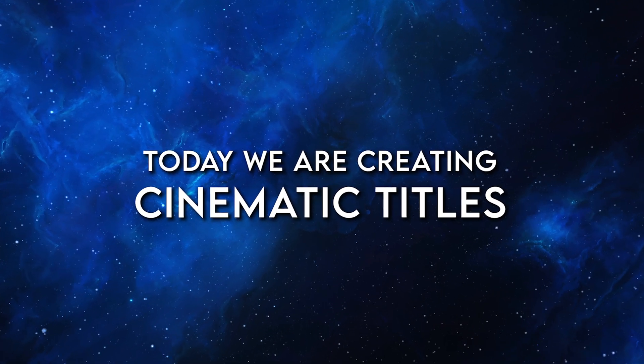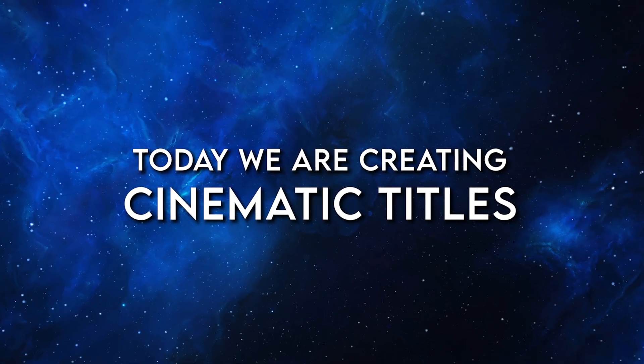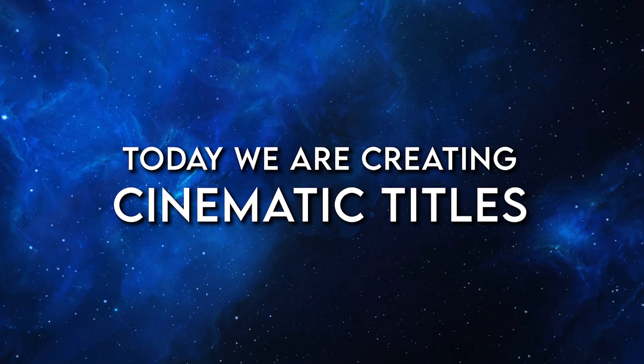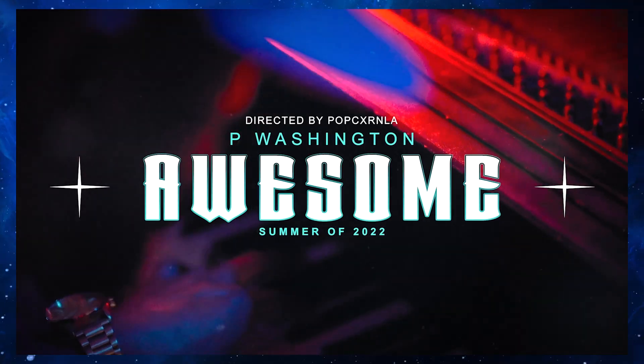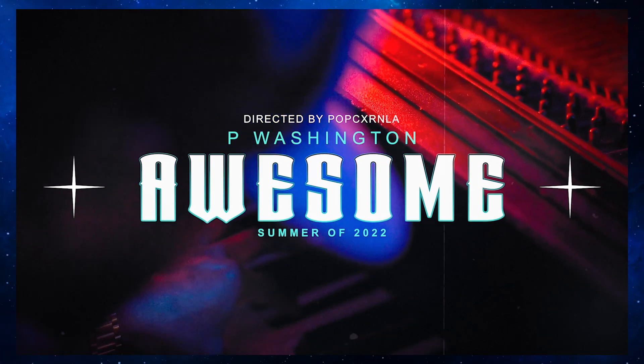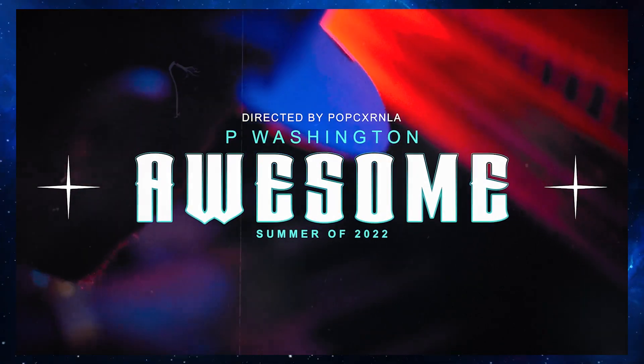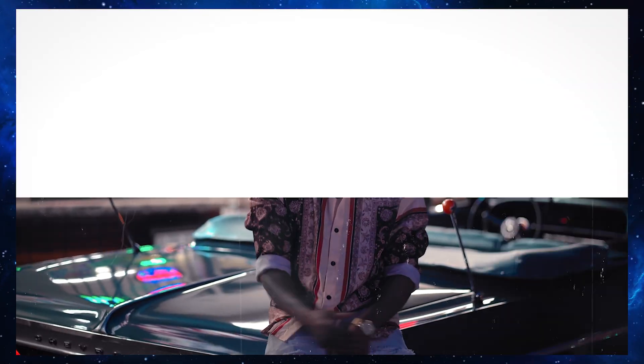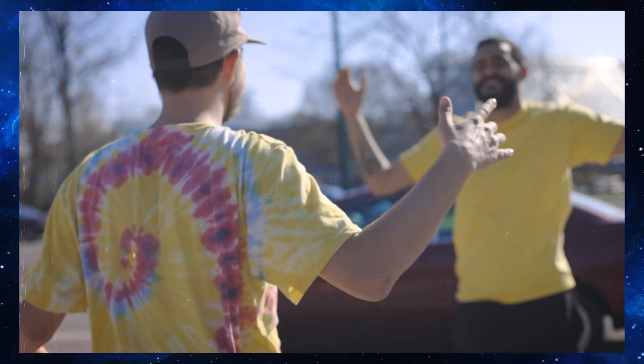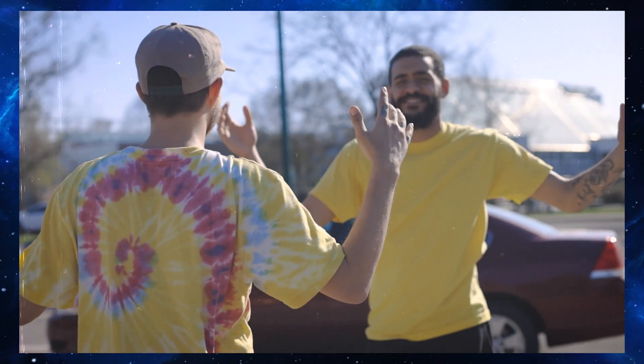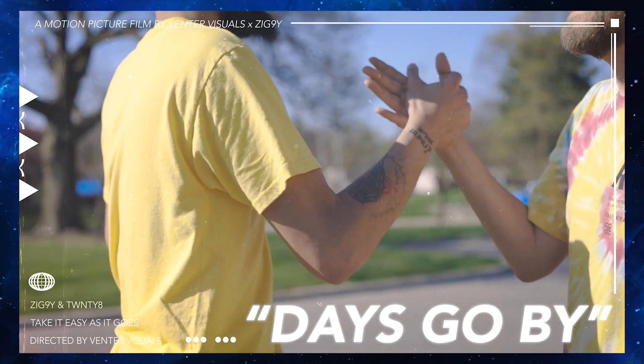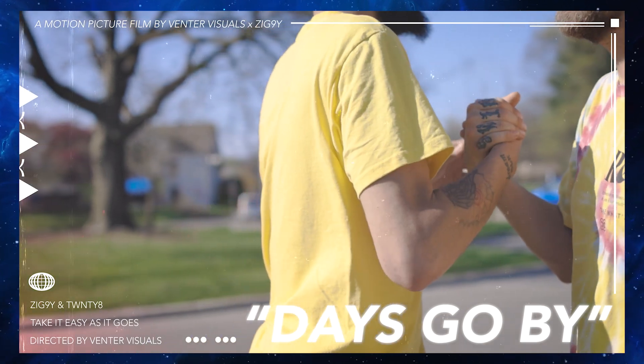Hey what's going on everybody, Jake here with Venter Visuals. Today I am hyped because we are going to be breaking down how to use cinematic titles on your music videos to give it a unique style.